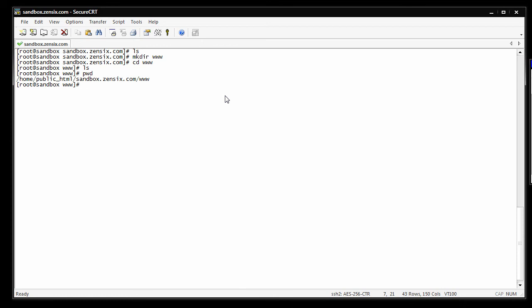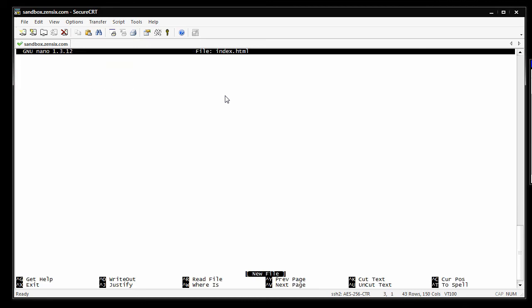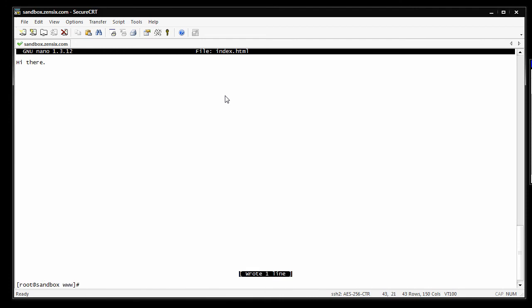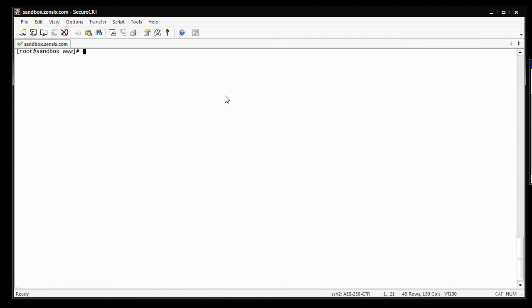And just for future reference, when we reload the webpage, there needs to be something there for Apache to give the user. So let's go ahead and make an index.html file real quick. Hi there. That's it.